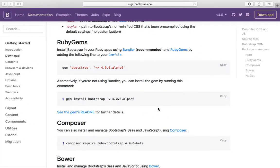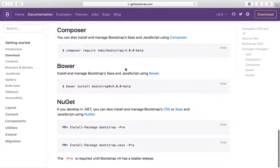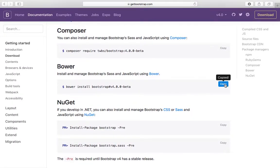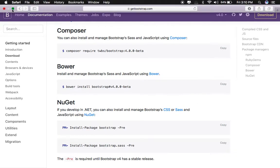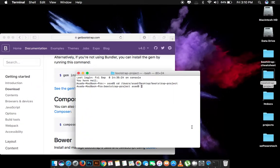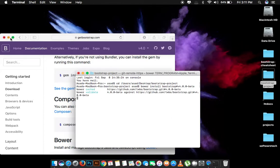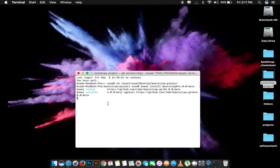Now we have to just enter the bower install bootstrap version 4.0 beta command into your command prompt terminal and press enter. It will automatically install the Bootstrap package into your folder.